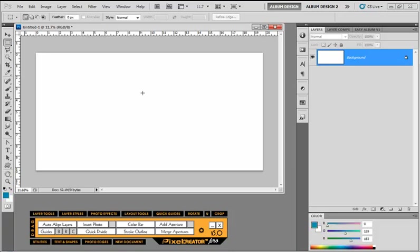So first of all, Quick Divide is a more advanced add aperture tool. That's essentially what it's for - to add additional image openings in an easy way.